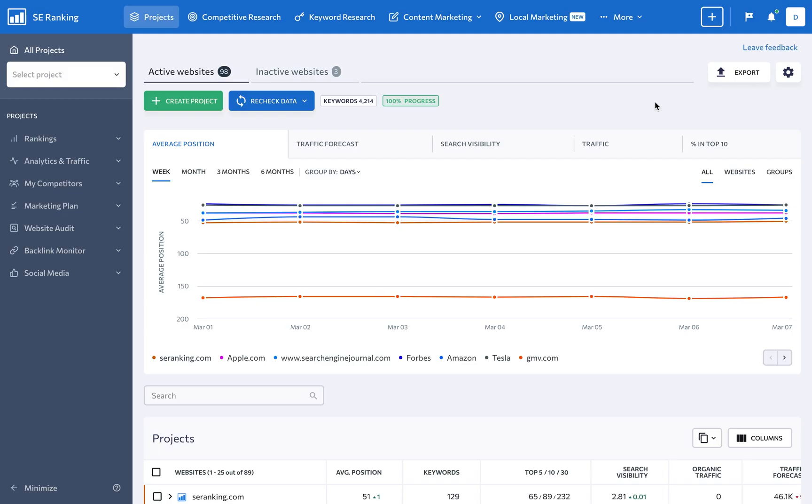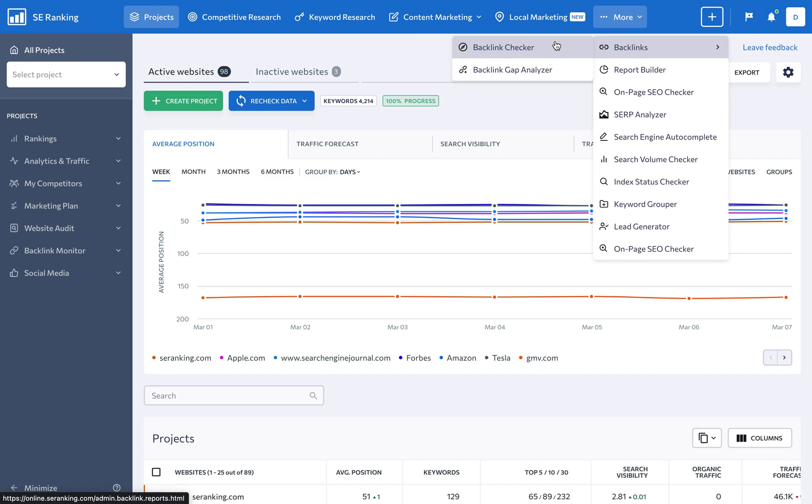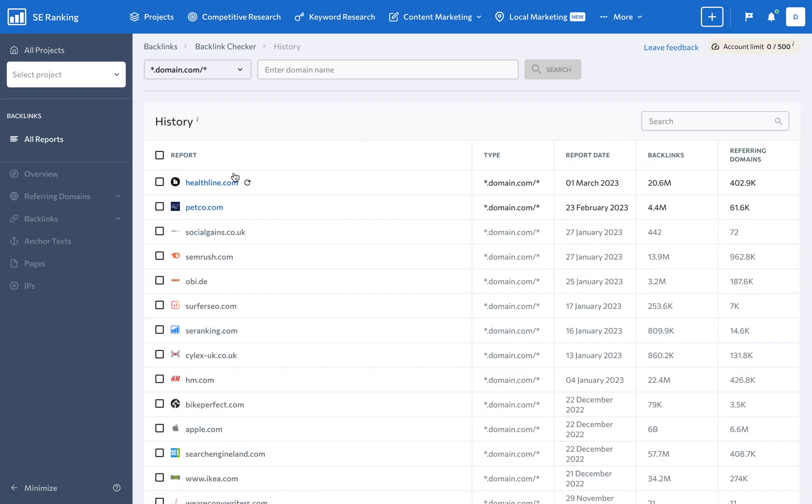To see every backlink pointing to a client's website, analyze their quality, and get insights into competitors' backlink profiles, use the Backlink Checker.